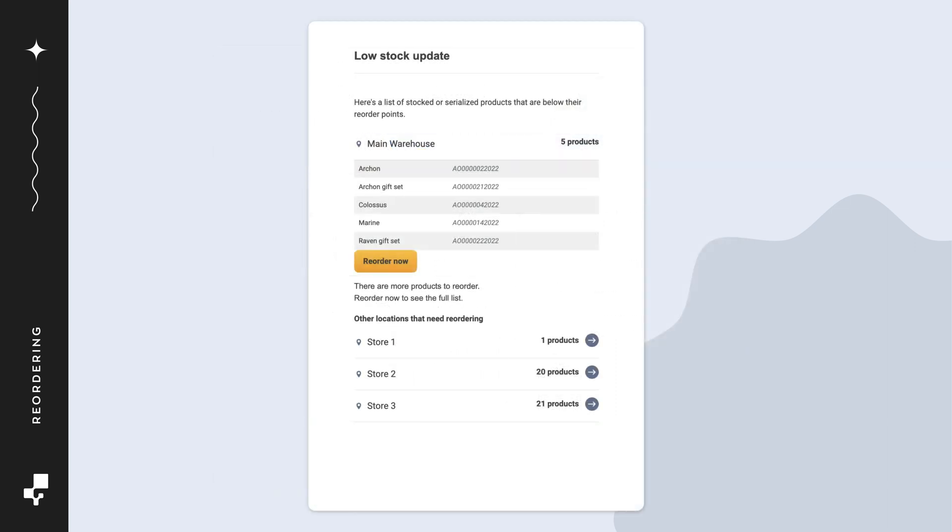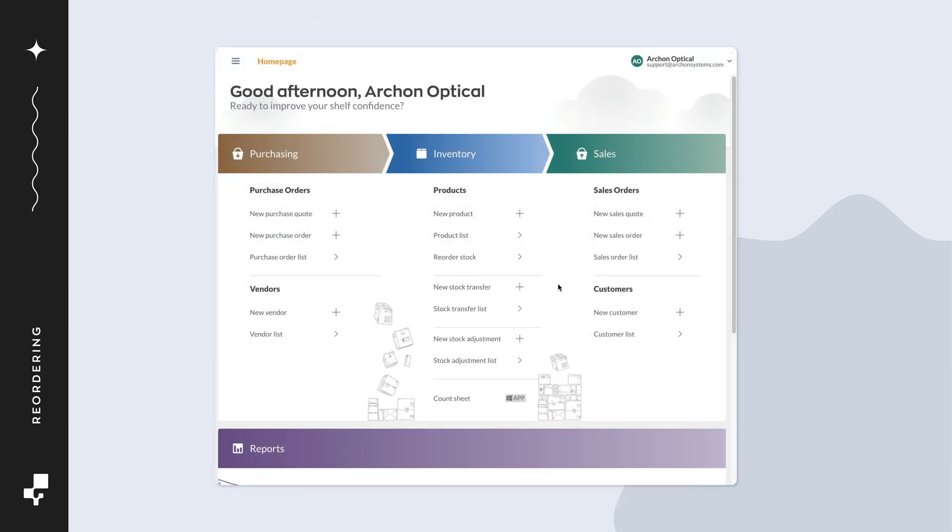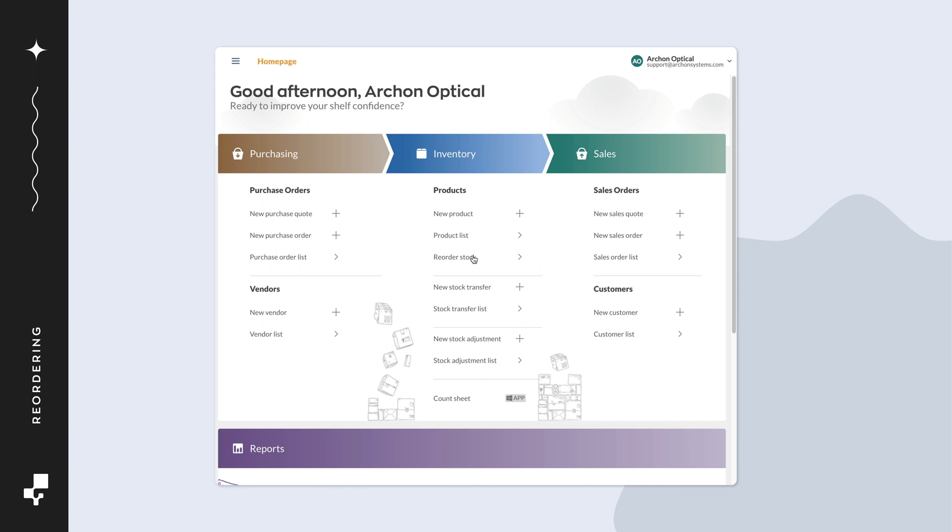If you're subscribed to low stock emails, you could take a look there to see which products need to be reordered. Otherwise, you can click on reorder stock from the homepage. On the reorder screen, you'll see a list of locations you have access to.